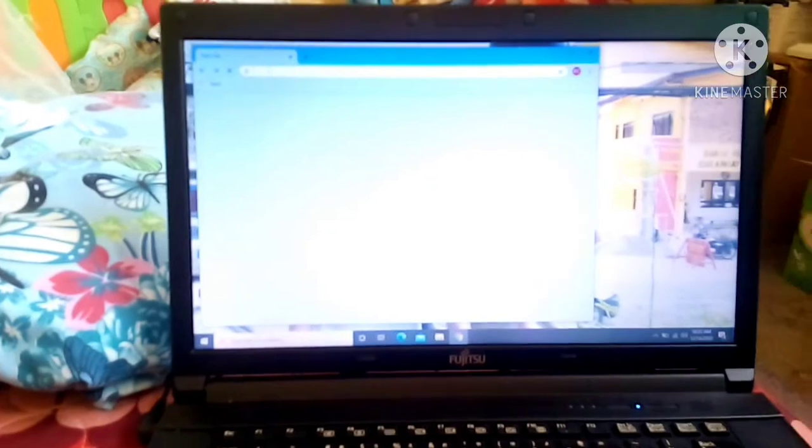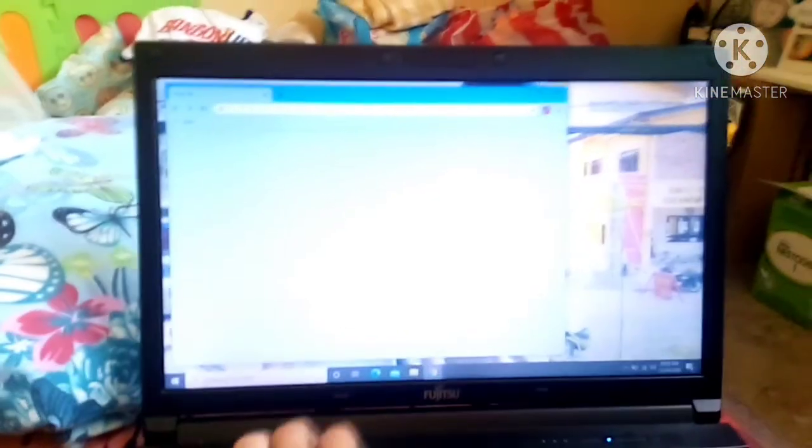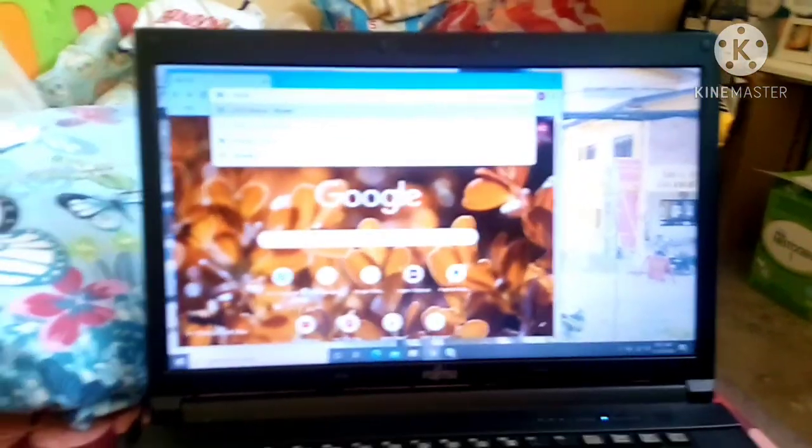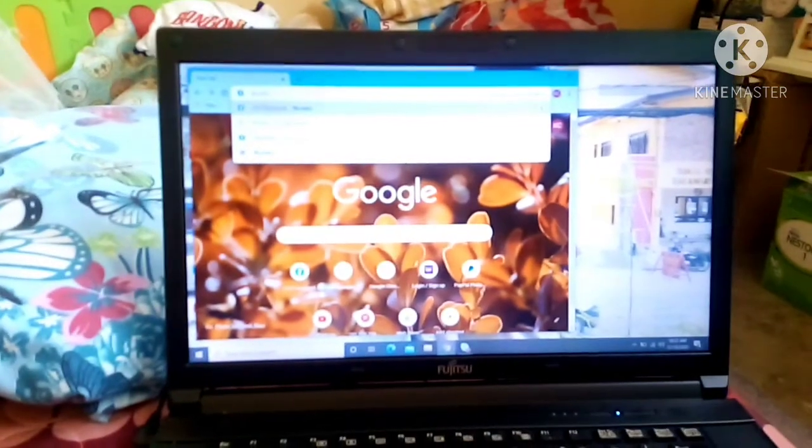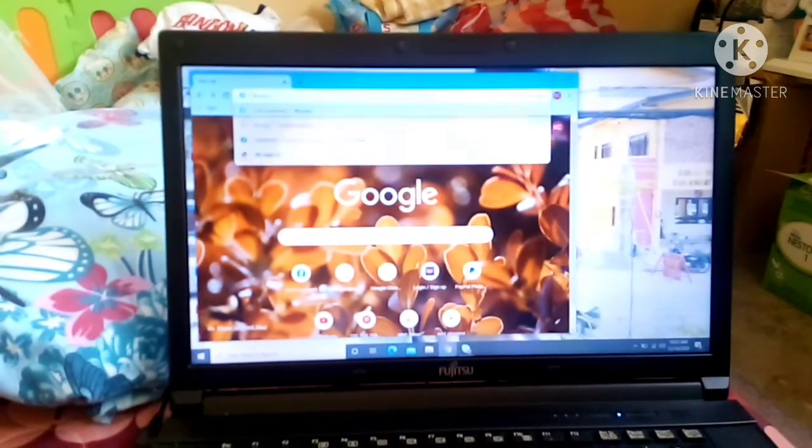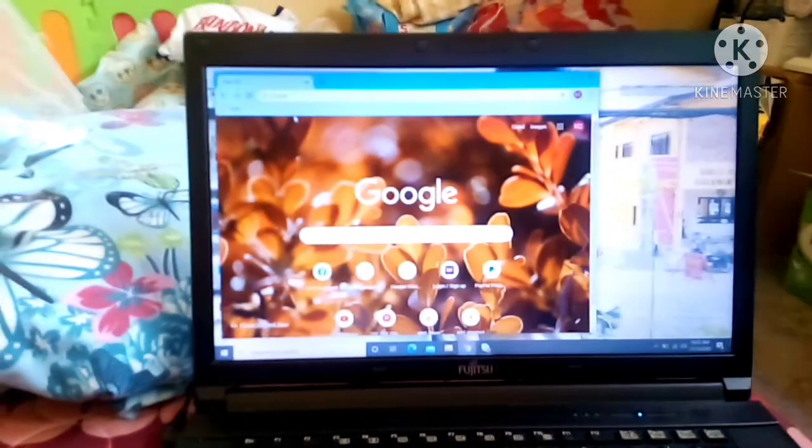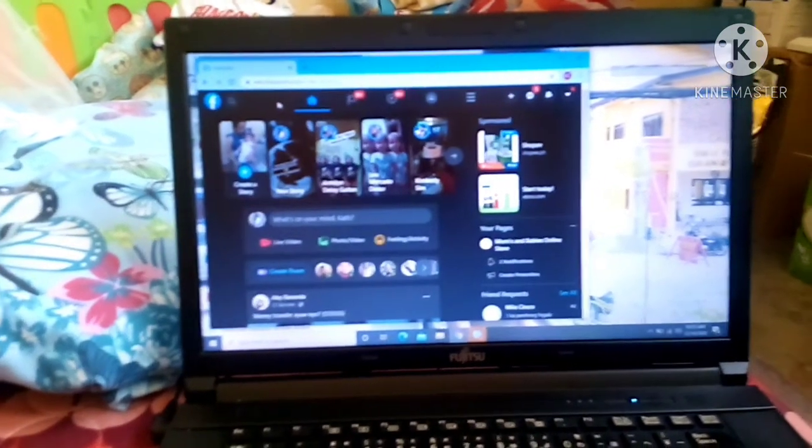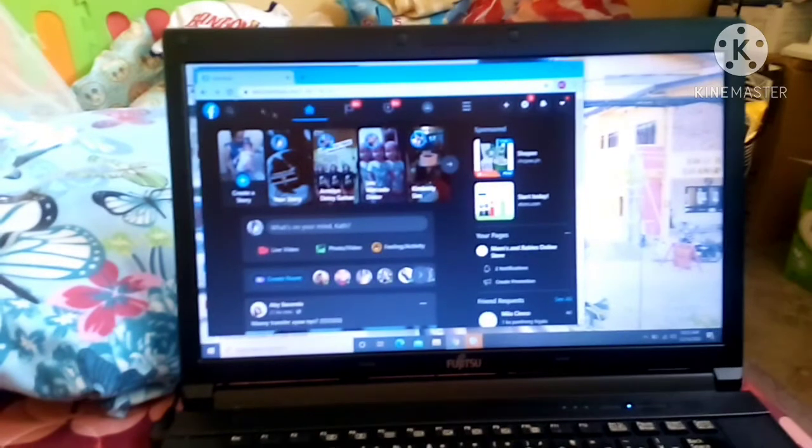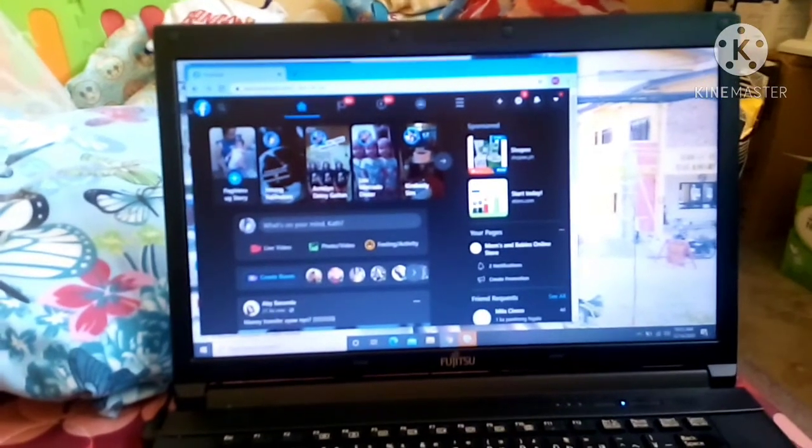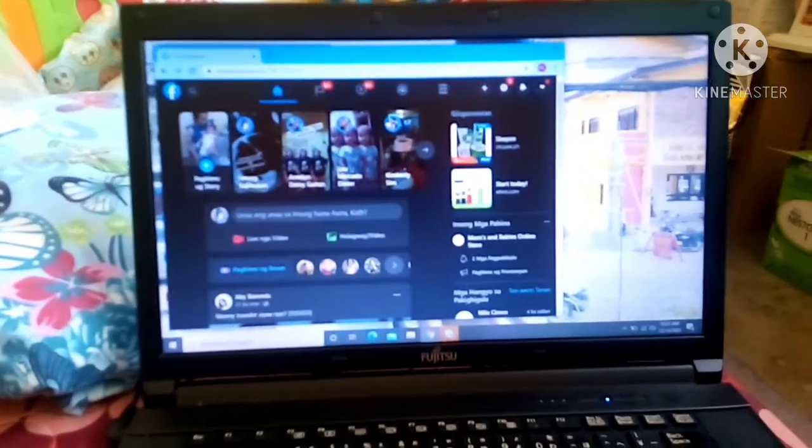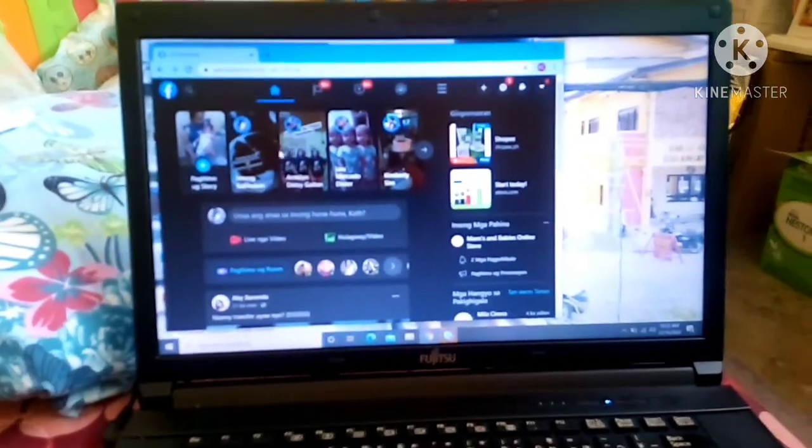Punta tayo sa Facebook. FB.com. Ayan. Ayan. Nabilis din sya mga 3 seconds bago ma-open. Pero, okay din.